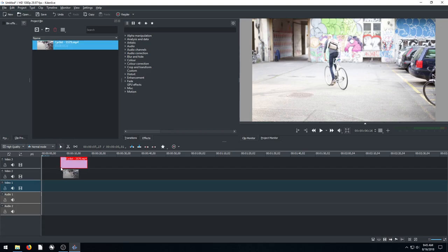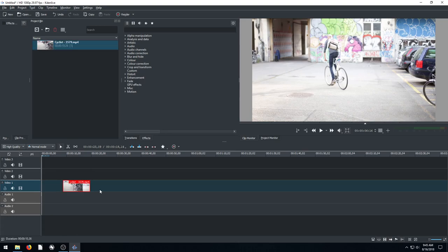So since we do want to work with this clip let's drag it into our timeline. So we'll left click, drag it down and just throw it in the timeline.